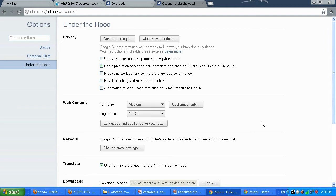If you forget to uncheck it, in the future you might think your internet is having problems — wondering what's going on with your modem. To avoid confusion, always uncheck the proxy after you're done using it. The same process works with Internet Explorer: load the menu where you set the proxy and uncheck it.